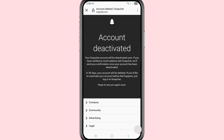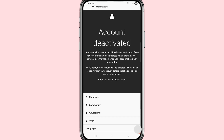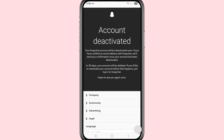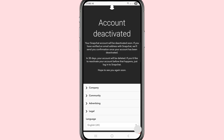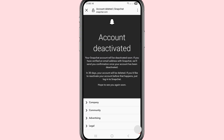You can see 'Account Deactivated.' Your Snapchat account will be deactivated soon. If you verified an email address with Snapchat, they will send you a confirmation. Once your account has been deactivated, in 30 days your account will be deleted. If you would like to reactivate your account before that happens, just log into Snapchat.